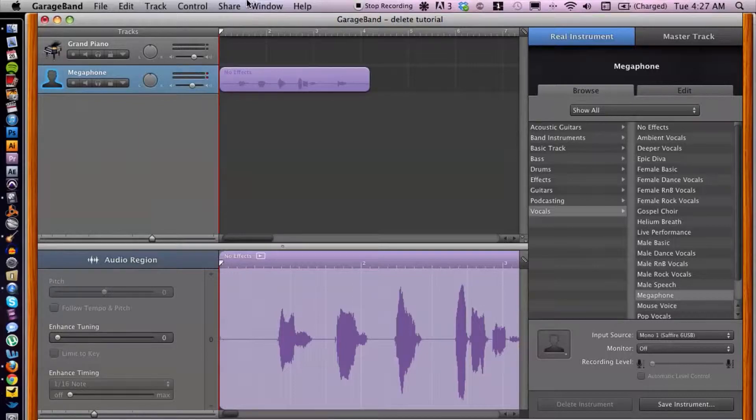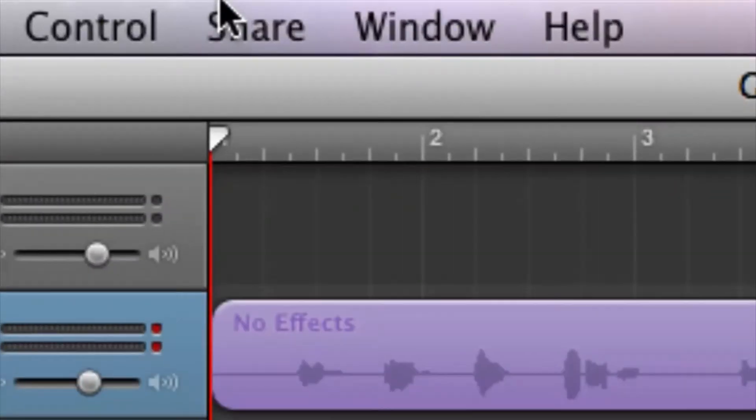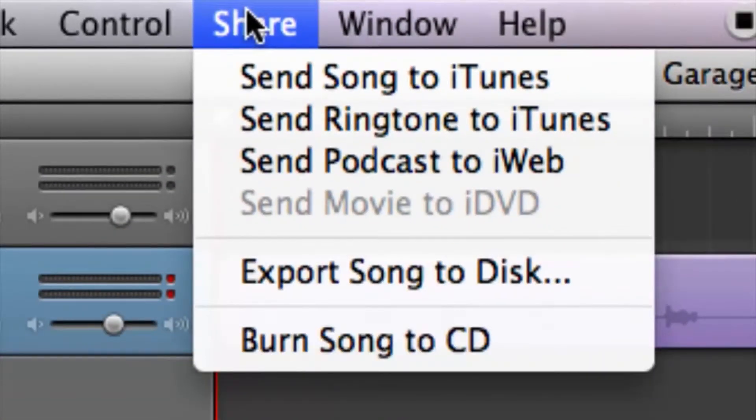We want to go up to the top menu here and click on Share. Basically, a podcast is just audio, so we can export the audio onto our computer and then from there choose the file accordingly and attach it to our email.